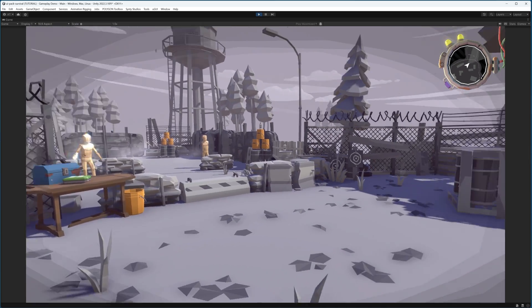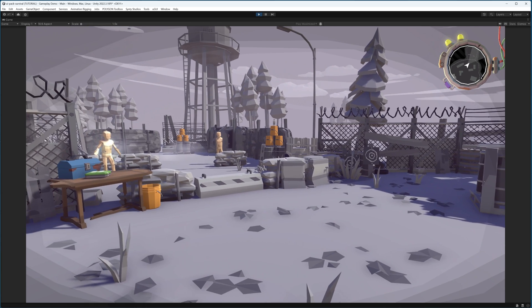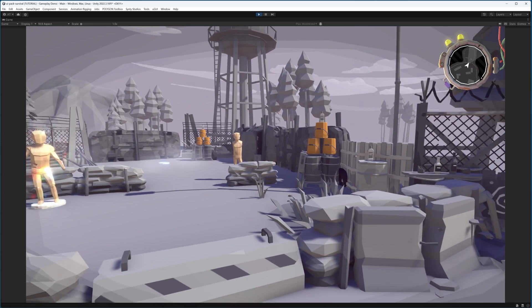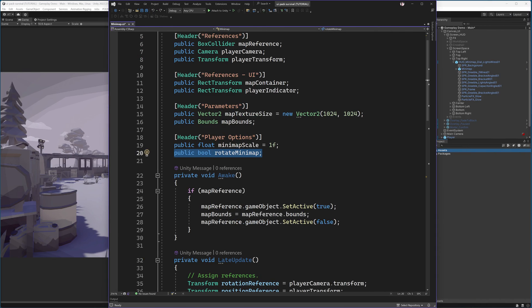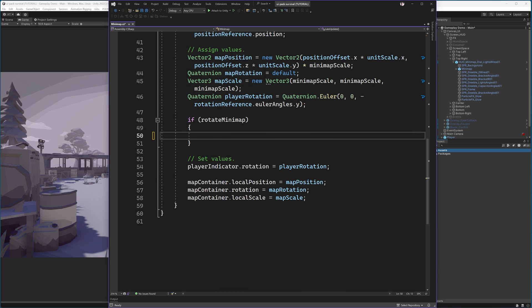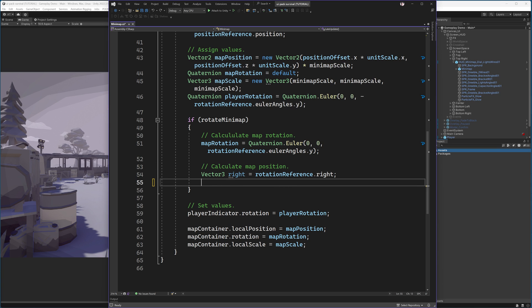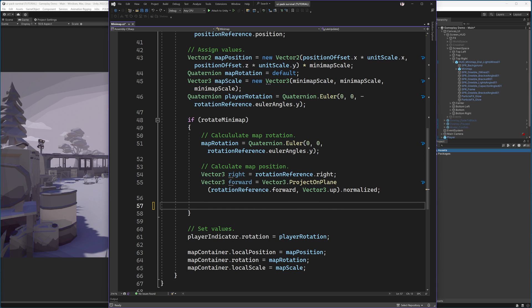Optionally, if I would like to have the minimap rotate based on my view, what we can do is add a new parameter called rotate minimap. And before we set the values, we can check if rotate minimap is true. Then we will first calculate the map rotation. This is based on the rotation reference's y rotation. Then we can calculate the position based on this rotation. We first take the right vector of the rotation reference. Then we can get the forward vector by projecting the rotation references forward on the up vector.